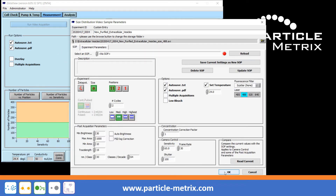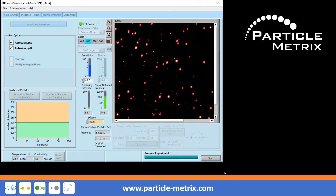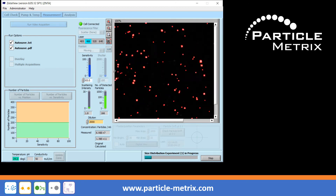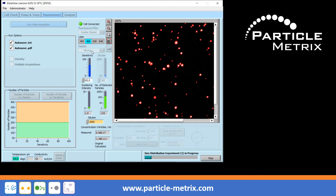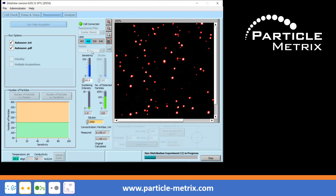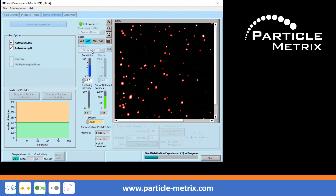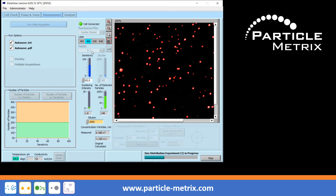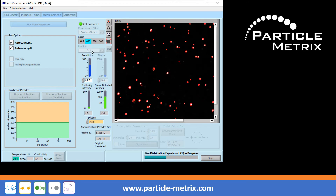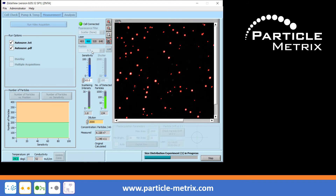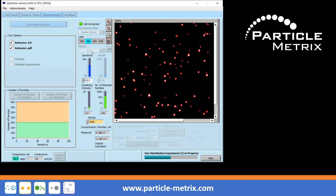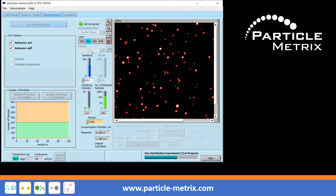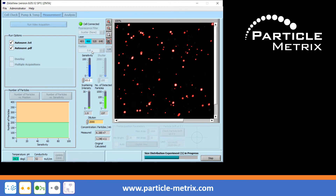Start the measurement by clicking OK. The ZetaView instrument now moves the detection optics to the first measurement position and starts the video recording. The particles in the field of view are detected by the camera and tracked frame by frame in their movement, then it moves to the next position and so on. Since two cycles were previously set in this example, two videos are recorded in each measuring position. For each particle, a diffusion coefficient is calculated, which is taken into account when calculating the particle size.